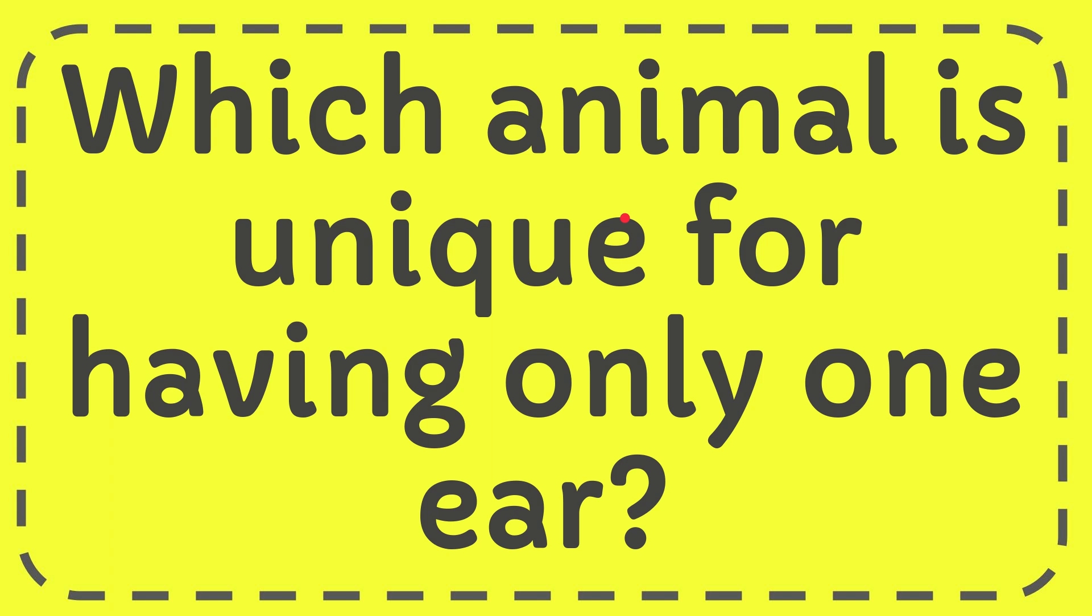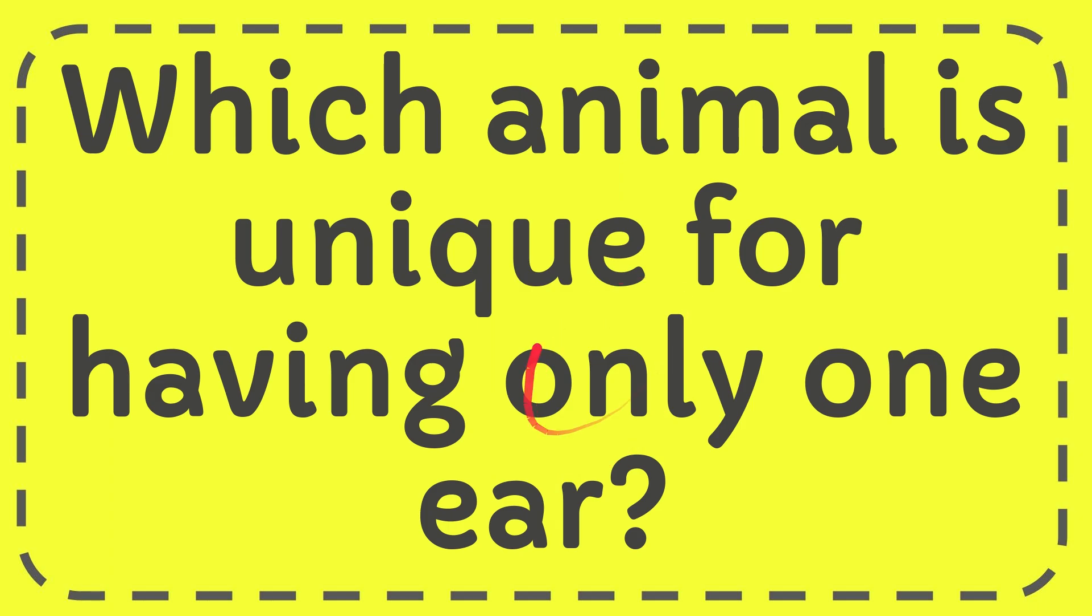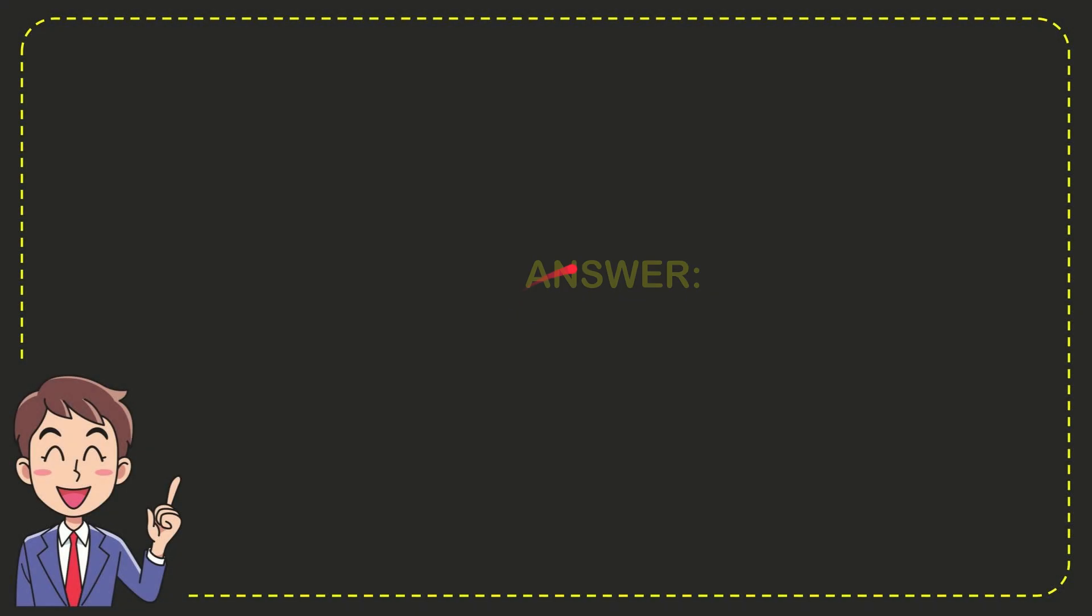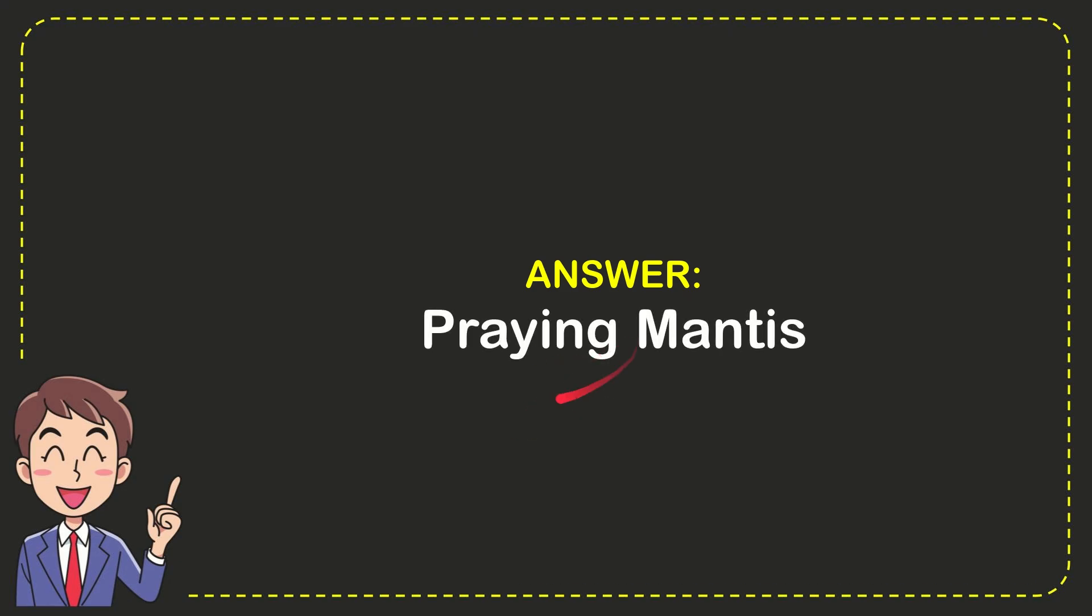Hello, what's going on everyone? In today's video, I'm going to give you the answer for this question: which animal is unique for having only one ear? Well, I'll give you the answer for this interesting question, and the answer is praying mantis.